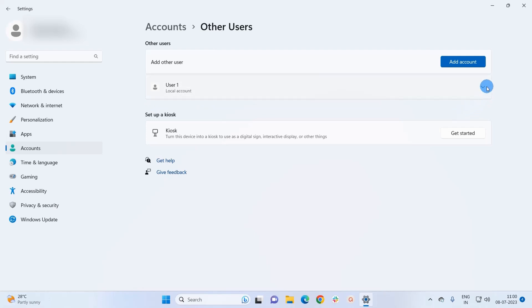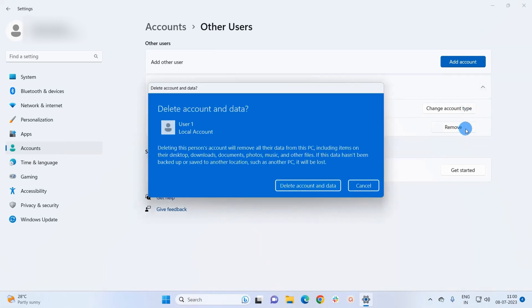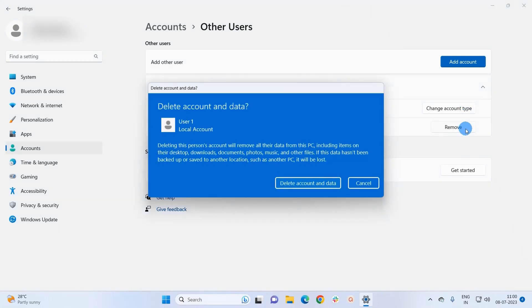Now to delete the account, you simply have to click on this Remove button. As soon as you click on this button, it will warn you that deleting this account would remove all their data from this PC.